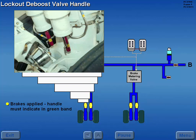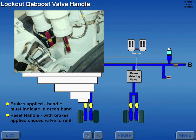With the brakes applied, the handle must indicate in the green band. If the handle is in the red toward the valve body, the fluid quantity in the brake end of the valve is low. Pulling the reset handle with the brakes applied causes the valve to refill to the proper amount.